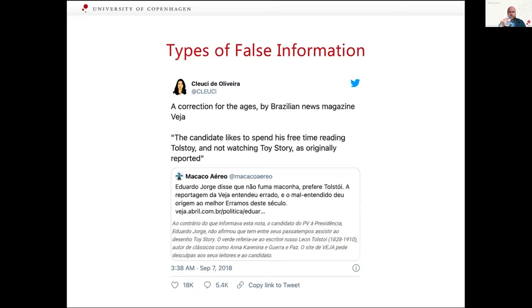It can also sometimes happen that journalists make mistakes due to not careful enough proofreading or insufficient research. One example is a Brazilian politician who was said to enjoy his free time watching Toy Story, but actually he enjoys spending his free time reading Tolstoy. These things sometimes happen and newspapers have to correct them.